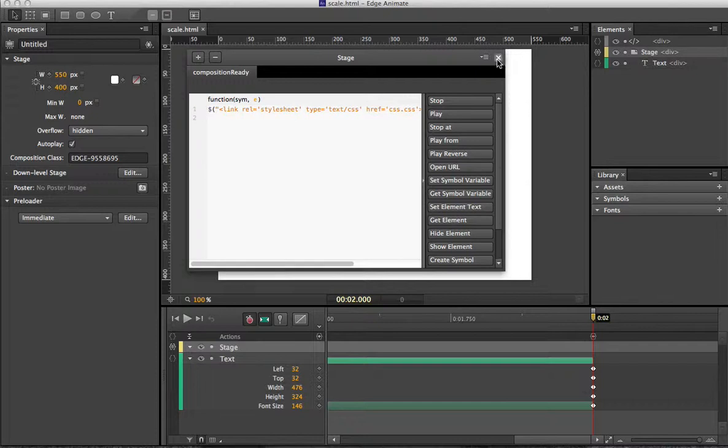And I'll put all of this code on my website so if you're not sure how to do this, then you can see the steps that you need to go through. But make sure that that's in your Composition Ready.